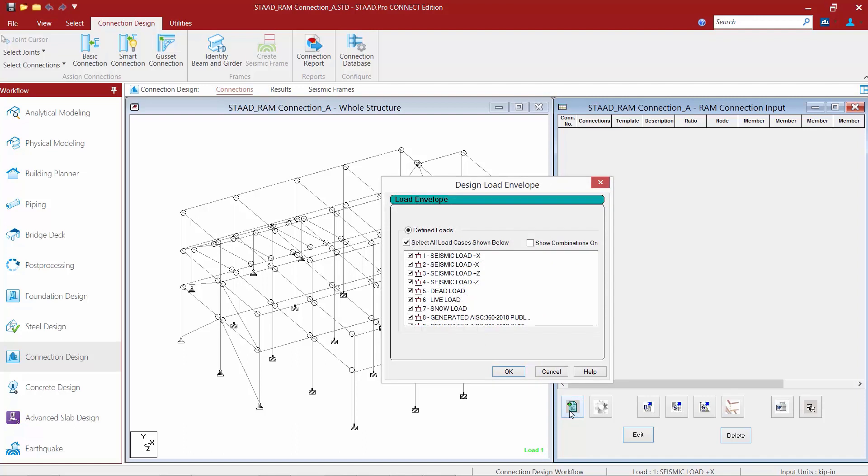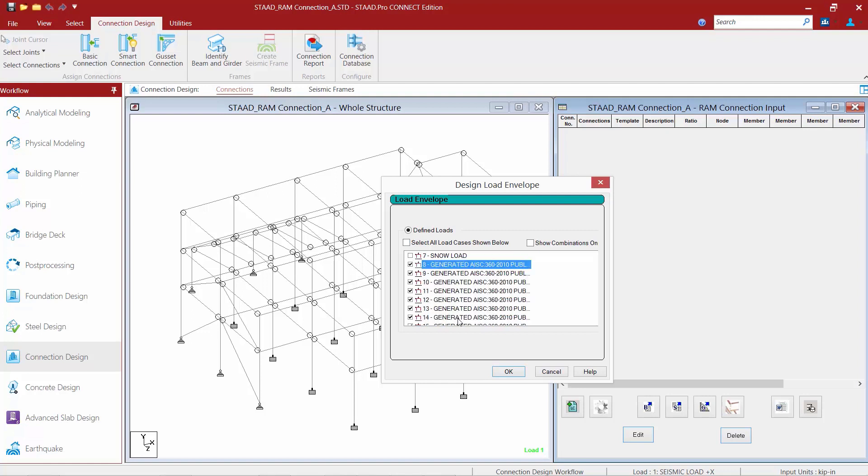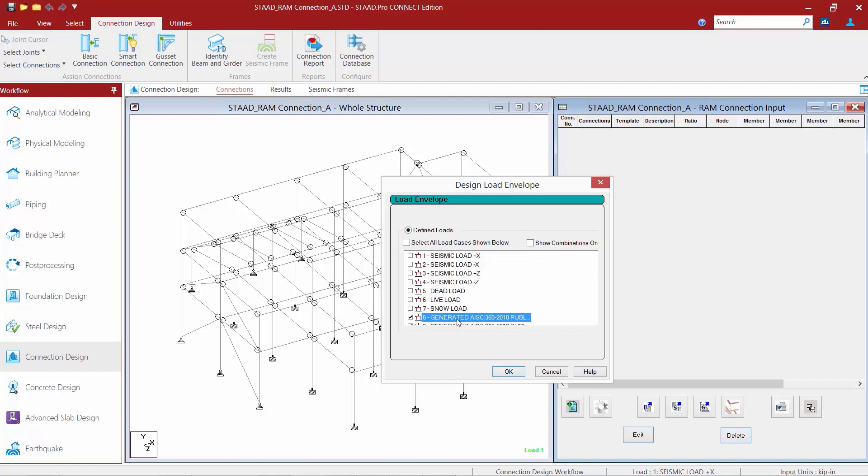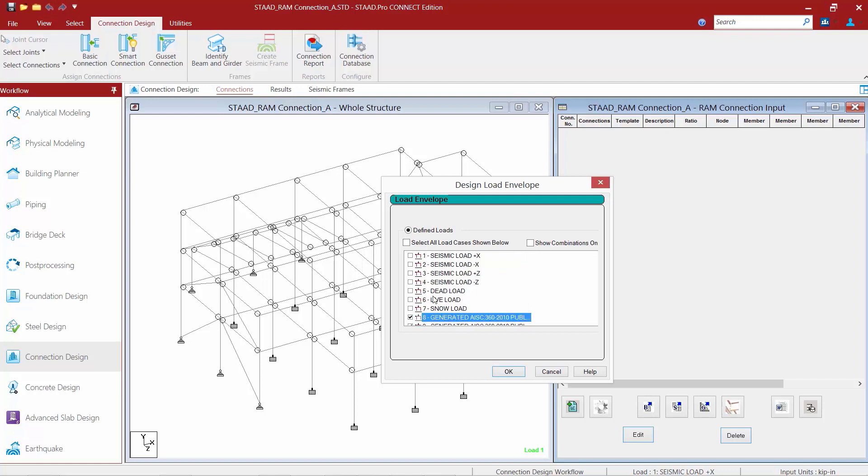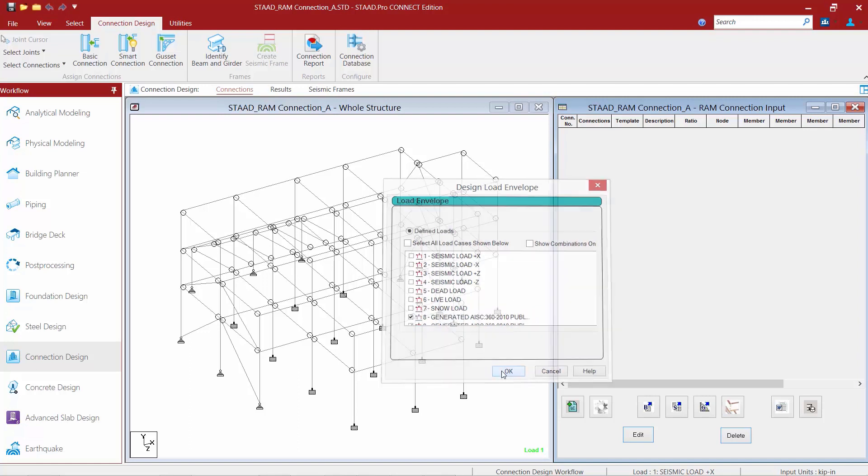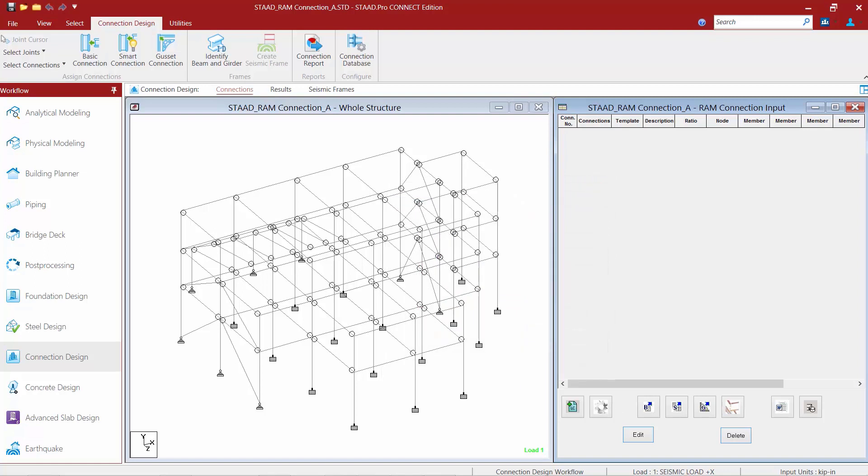The first icon we're going to select is our Design Load Envelope icon. This command will be used to select your load cases and combinations to include in the steel connection design. For this particular model, I'm going to choose to design all of my connections for the load combinations and not the individual load cases. So I'm going to make sure all of my combinations are selected and I'm going to unselect my individual load cases. Now all of these loads were brought over directly from the STAAD Pro analytical modeling mode. Once we're done, we'll go ahead and click OK.